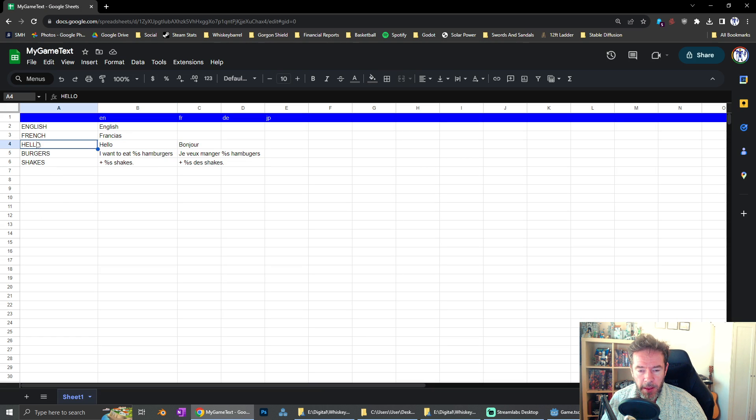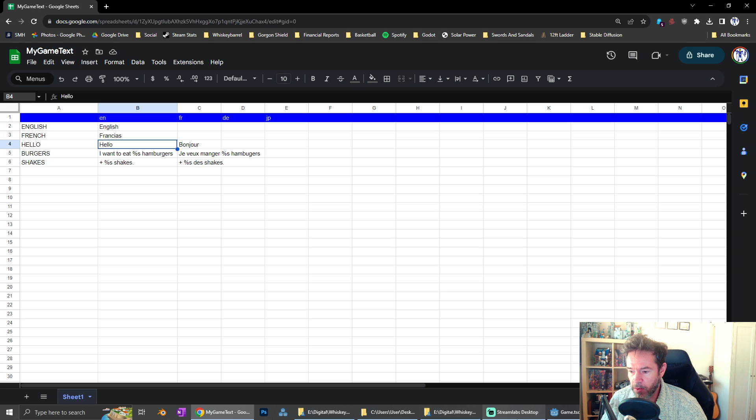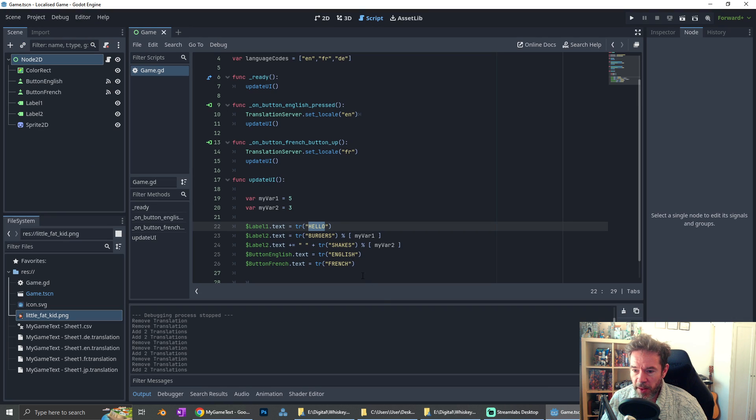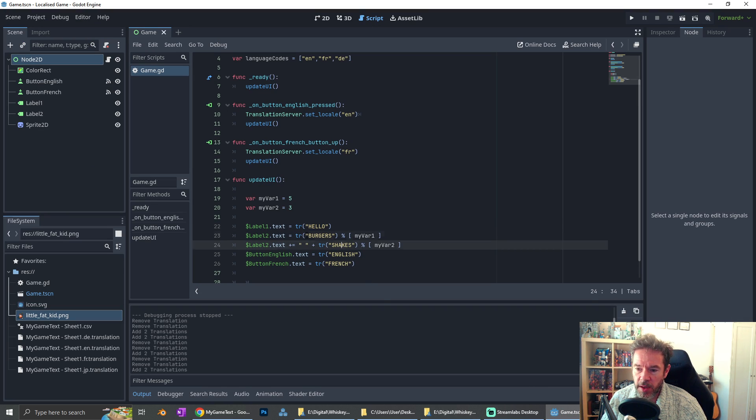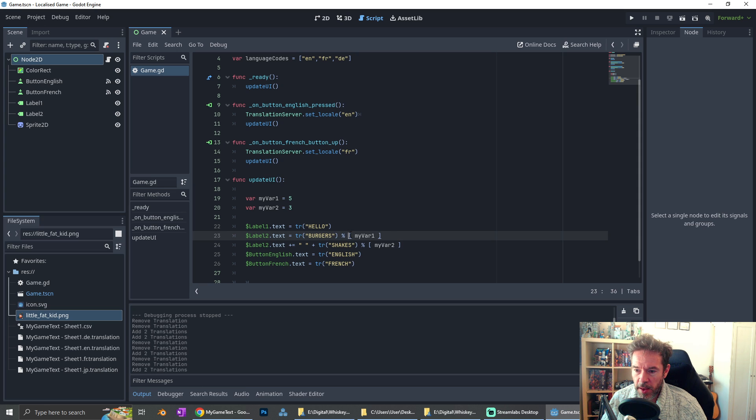And now in hello, I could have said, you know, hi, or whatever it is. Bonjour in French, hello in English. That's going to come up there. This second string, burgers. Burgers has a little modulo thing, then you have square brackets, my var one. So if you wanted to have like a variable in your string, like, you know, my barbarian has 57 hit points, then that's what that's for.